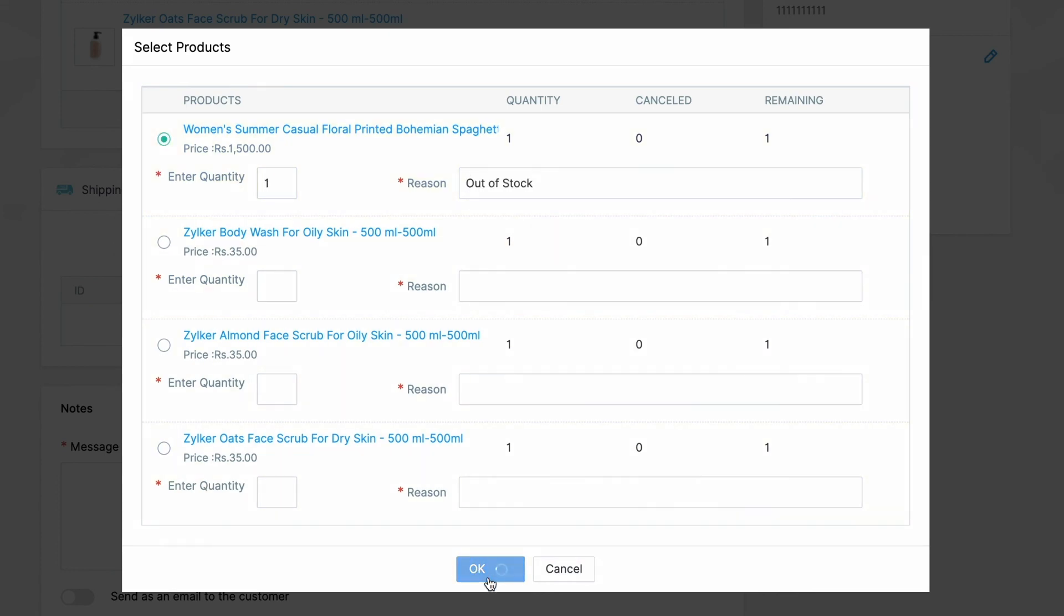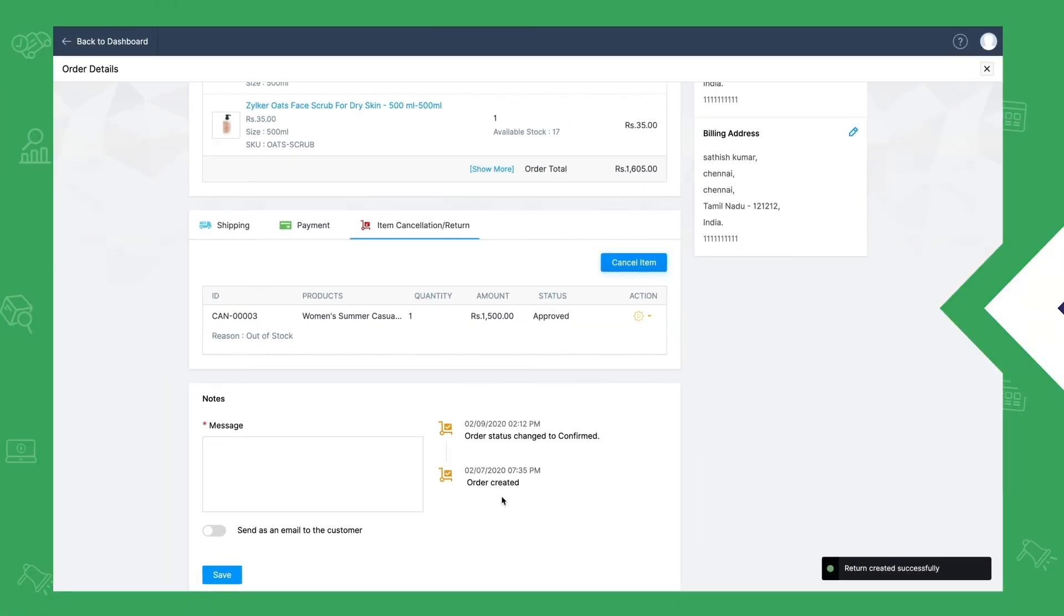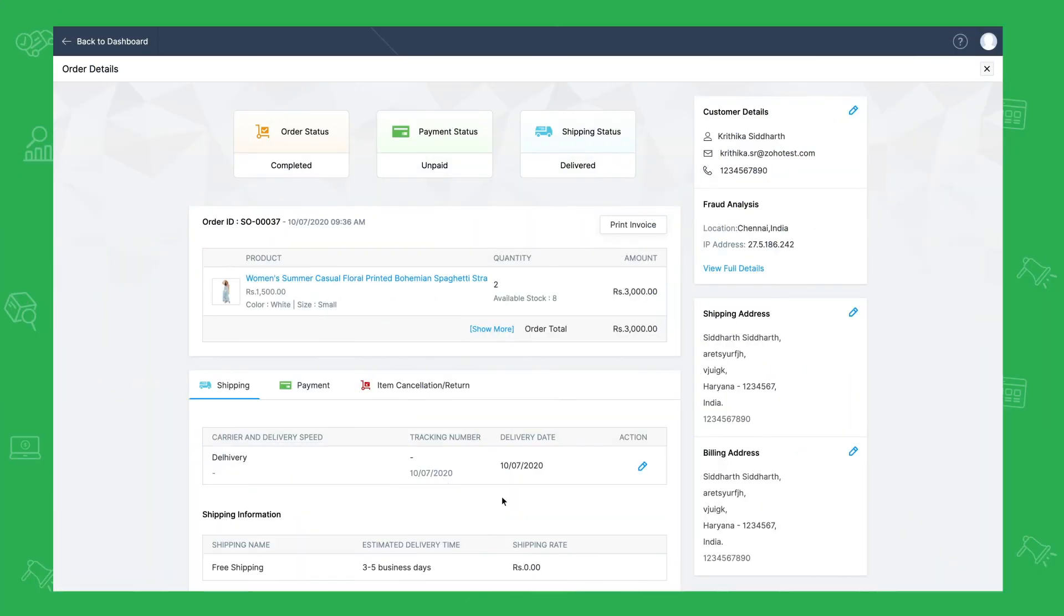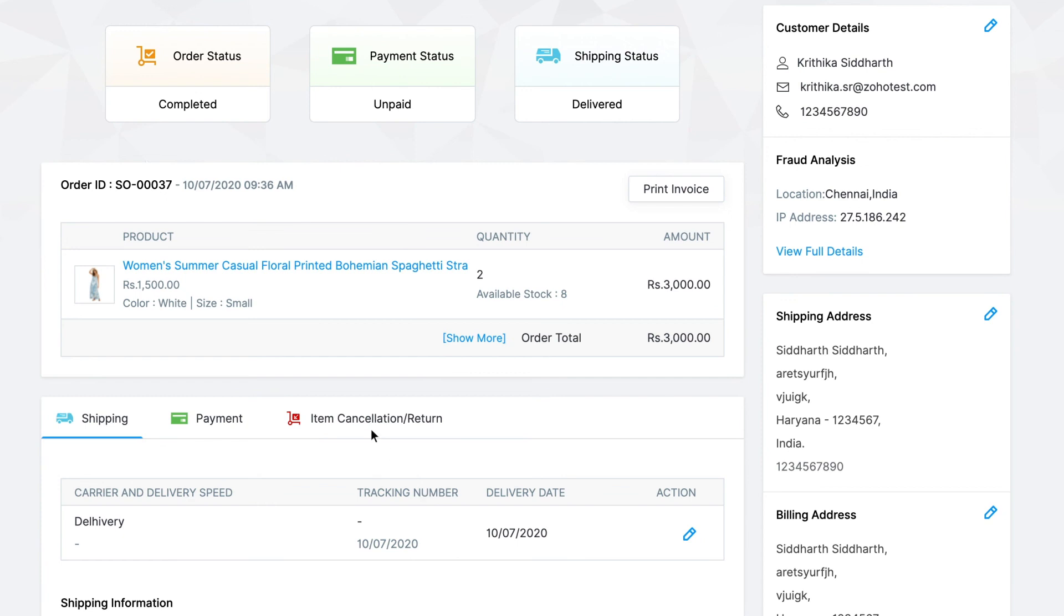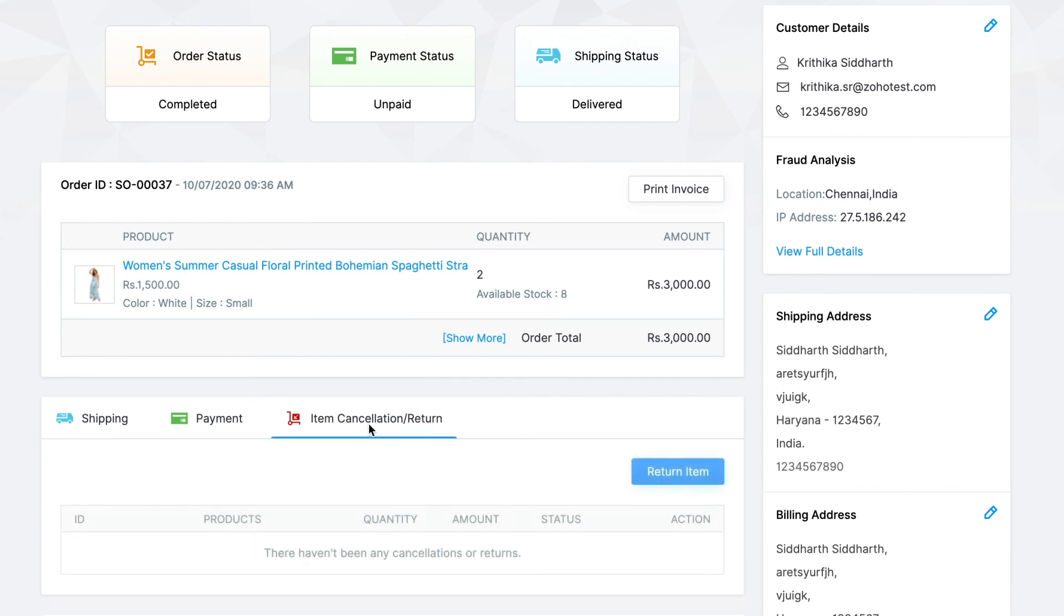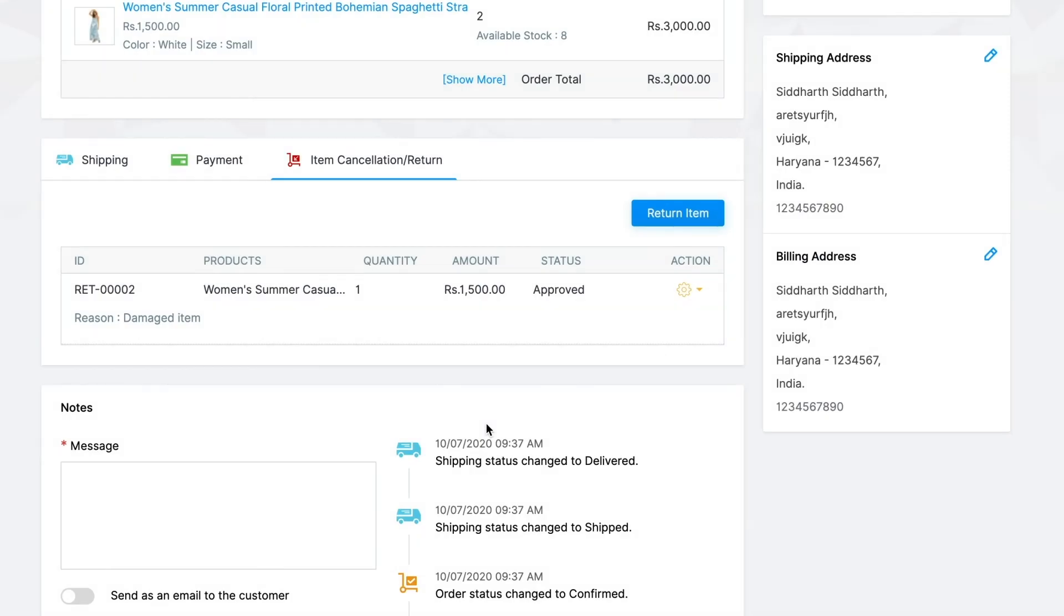Now if the order has been delivered and you want to initiate a return, under item cancellation return tab, click on return item. Select the item and enter the required details. Click on OK to complete.